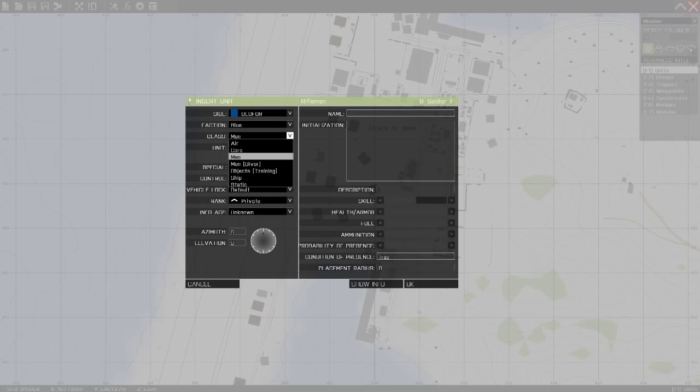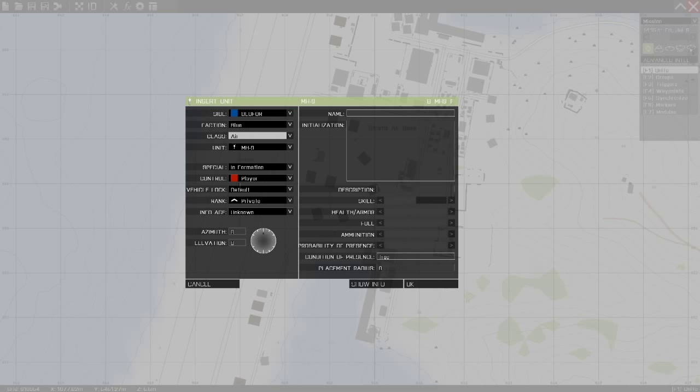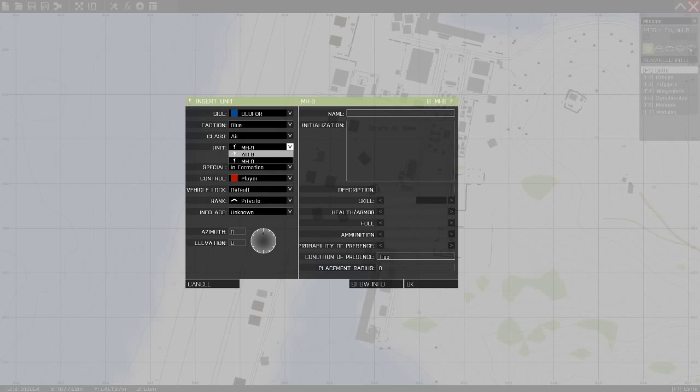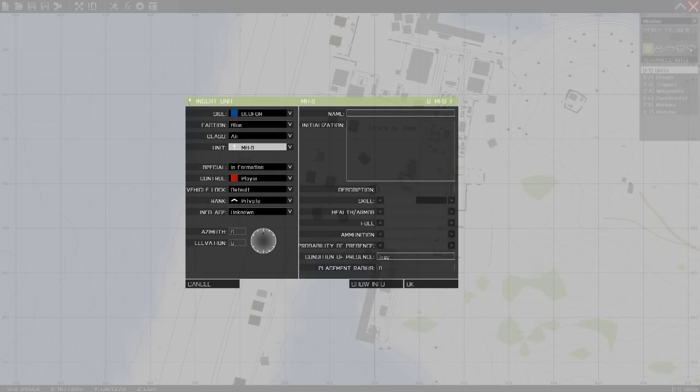And here on class you can choose air helicopter. This is the alpha version of the game so this will probably have a lot of airplanes. Right now I only have 2 helicopters. Cars, you can add vehicles.